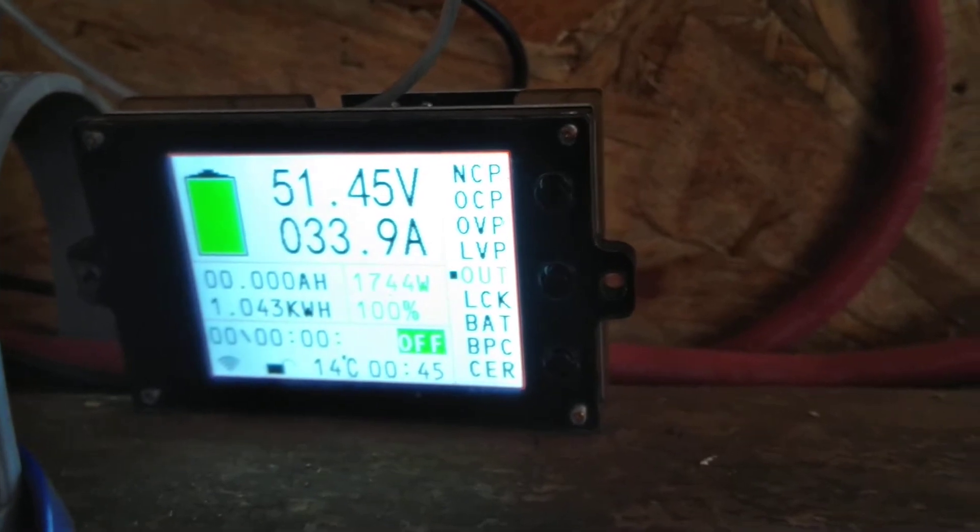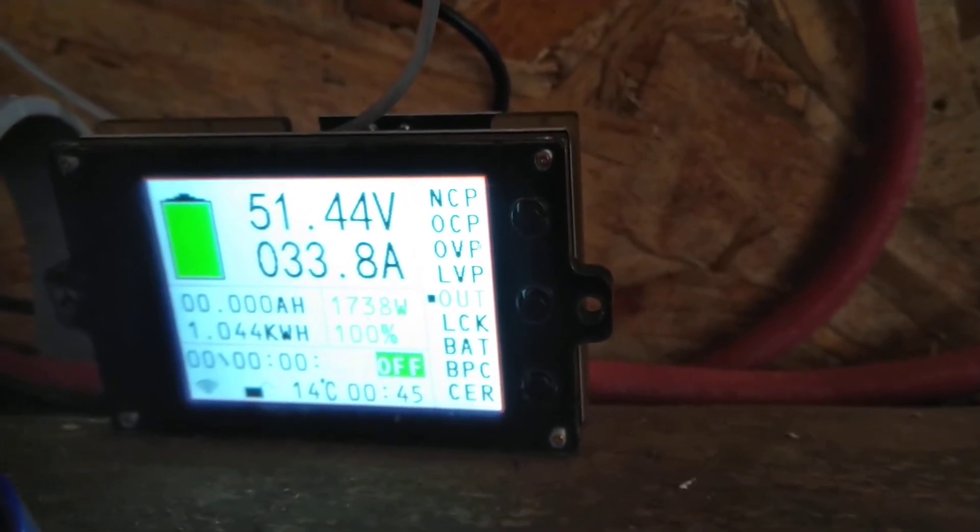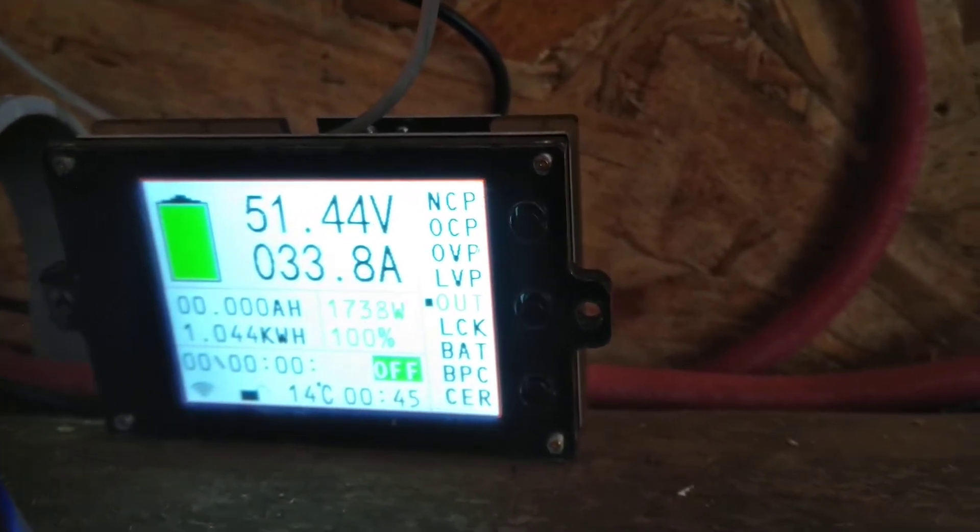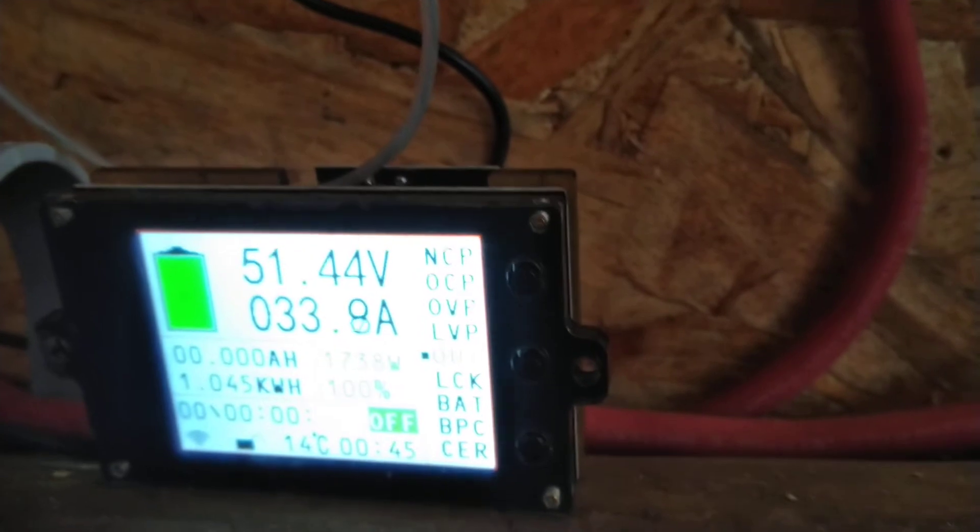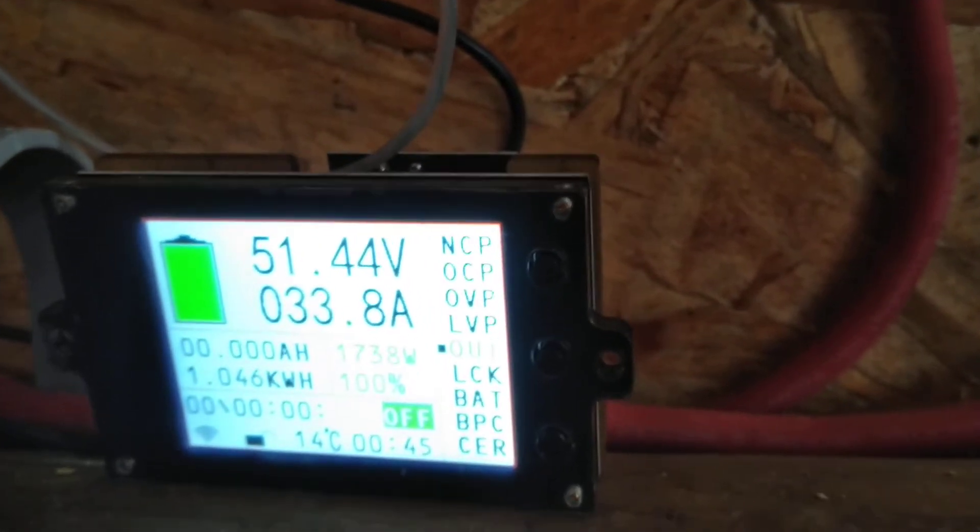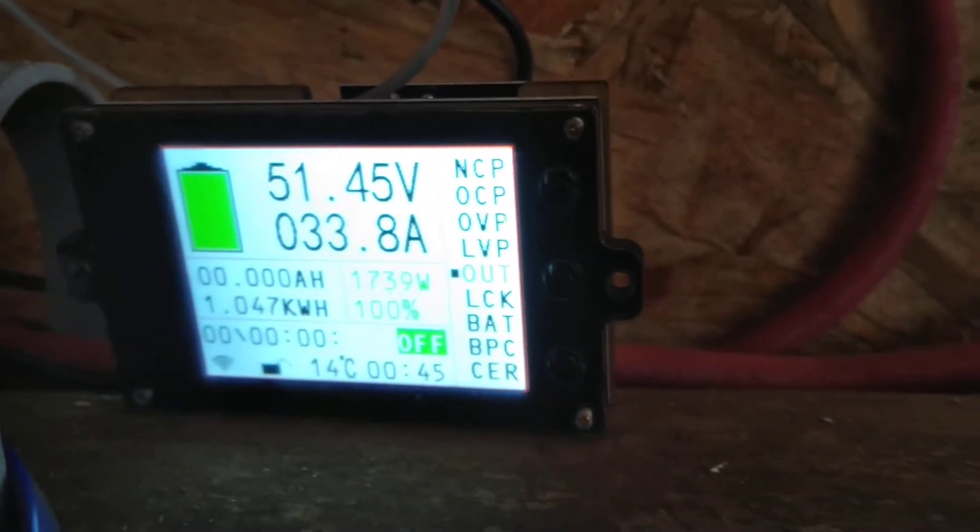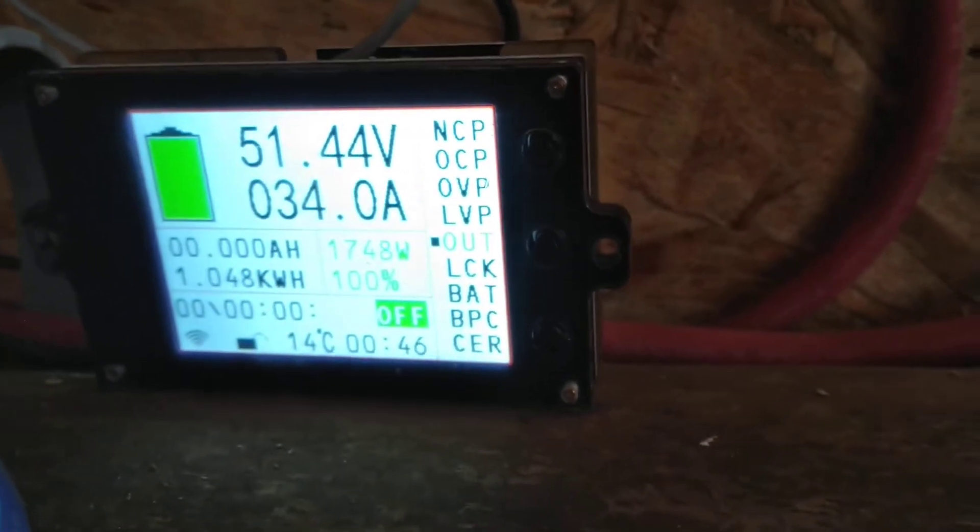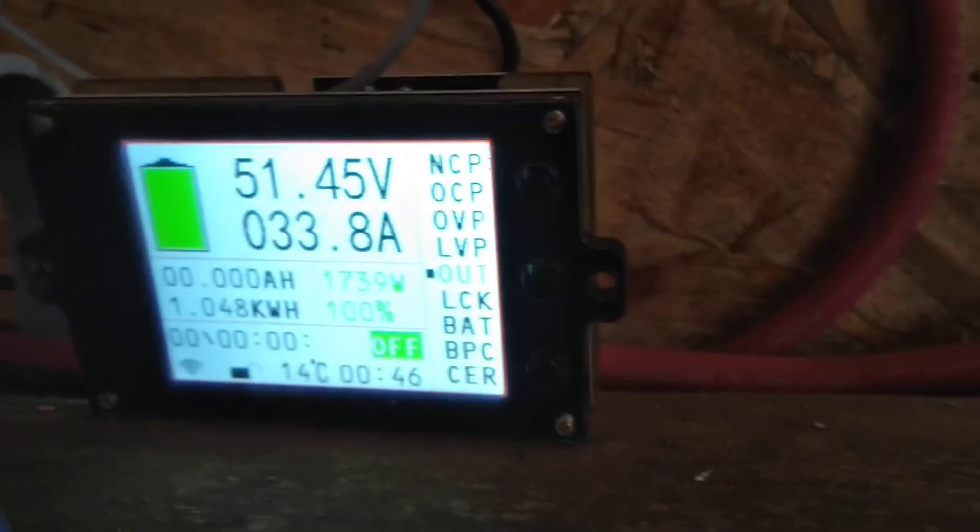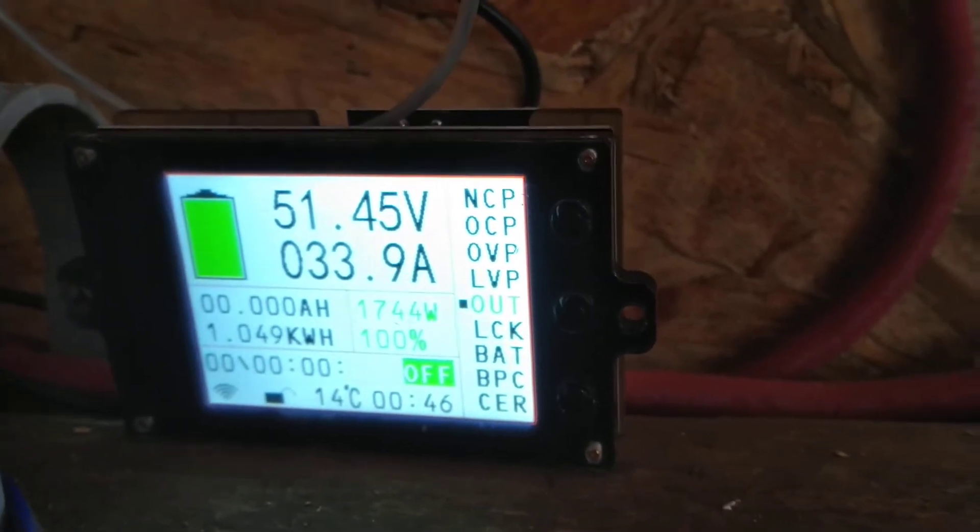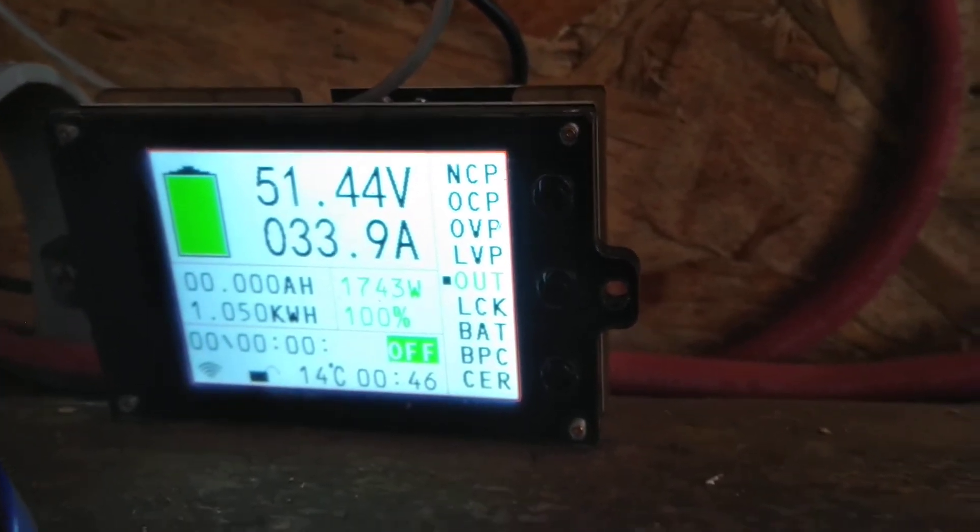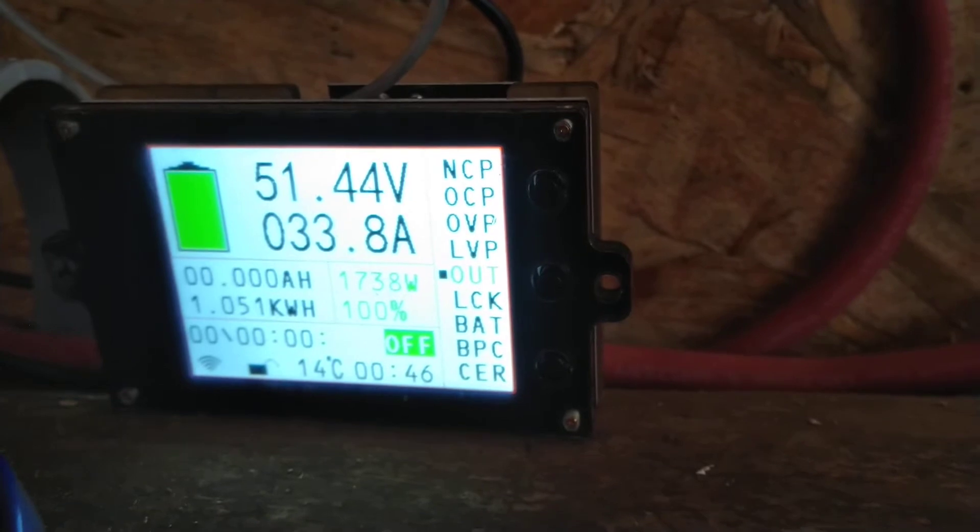The voltage started out at about 54.4 and dropped over about 20 minutes to 51.45. It's held there for probably 20 minutes.